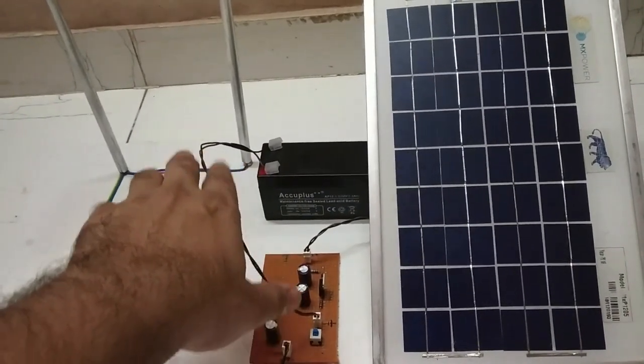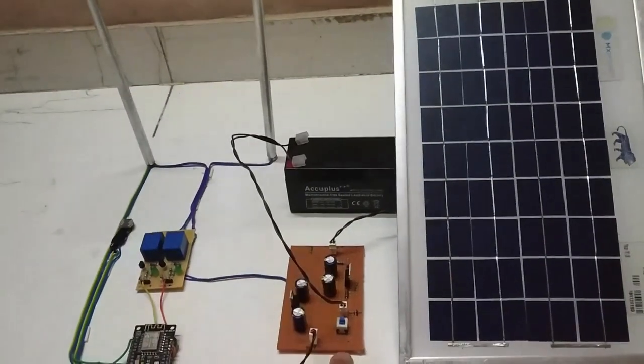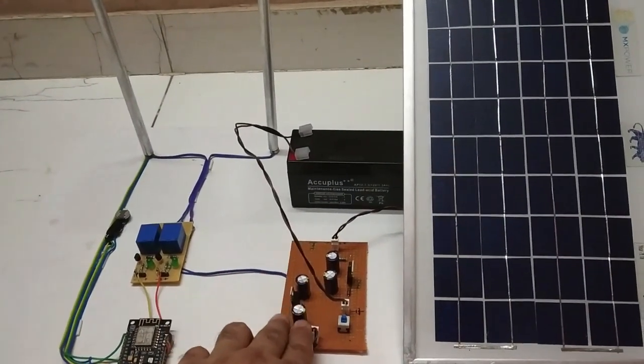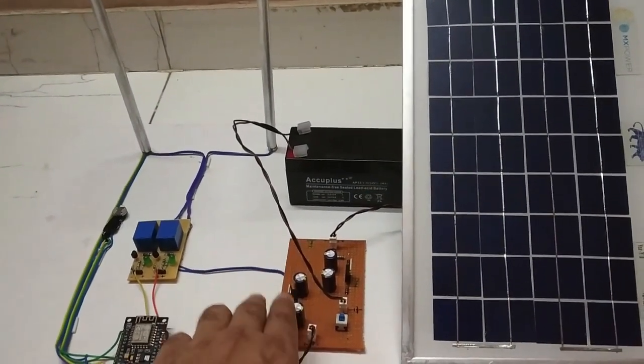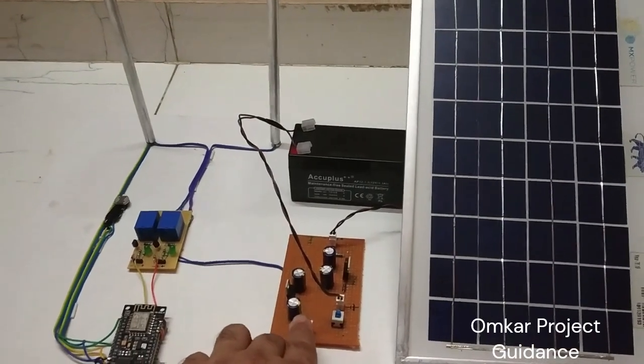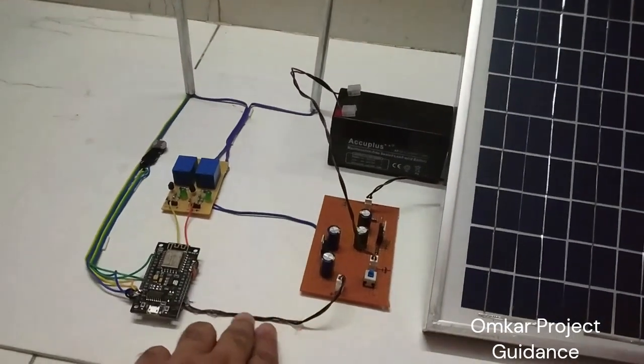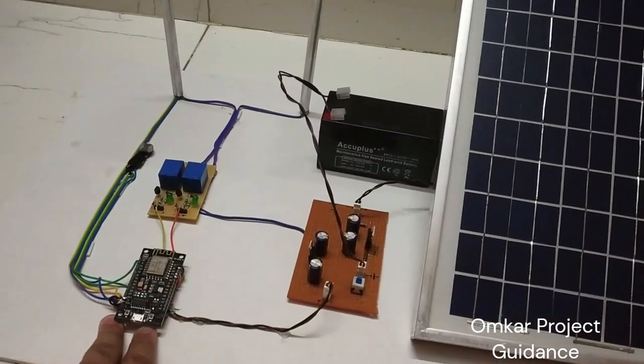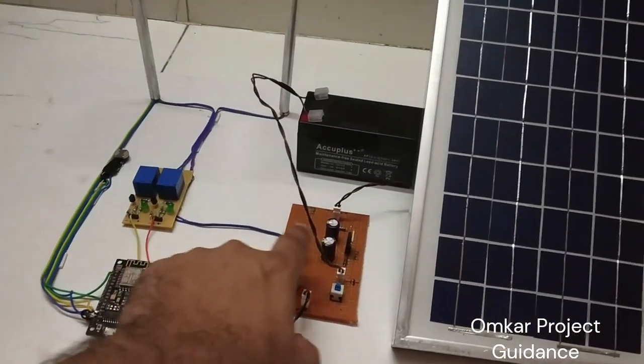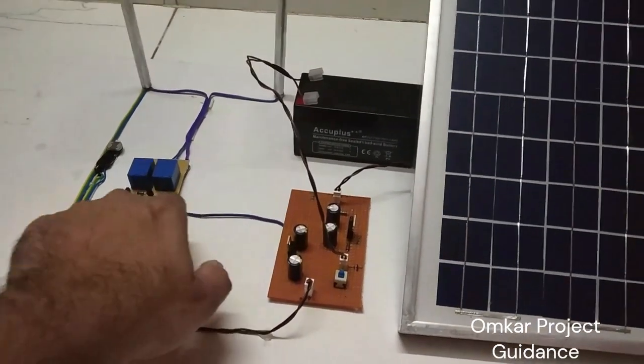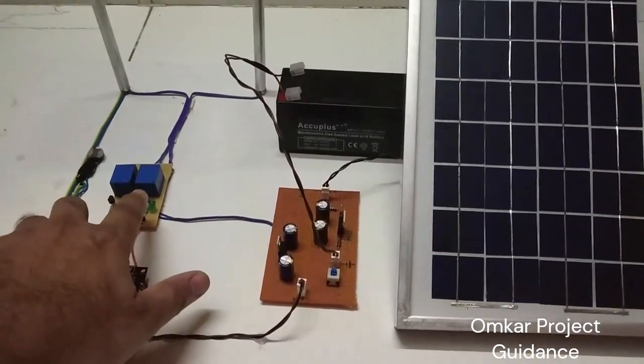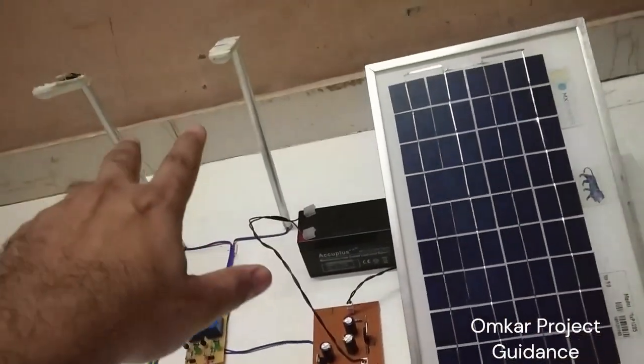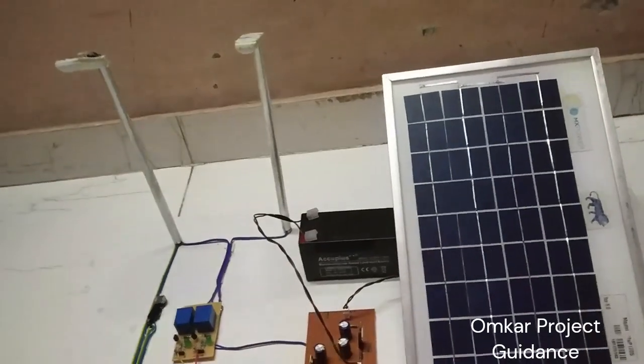Now the same voltage from the battery is given to this power circuit of 5 volt, and this circuit will generate 5 volt which is given to the ESP8266 board, and the 12 volt from the battery is directly given to this relay modules and the street lamps.